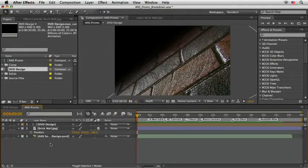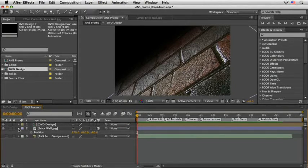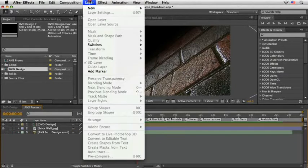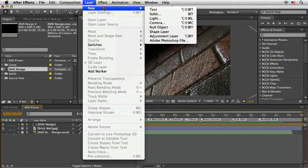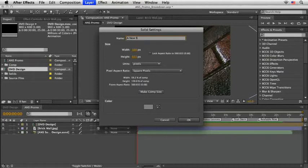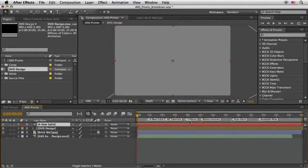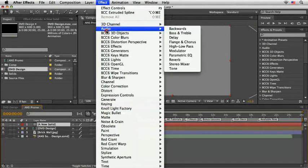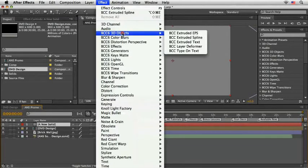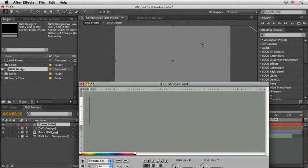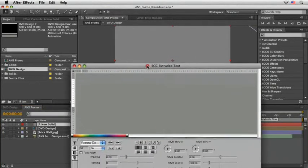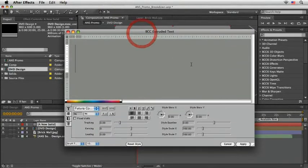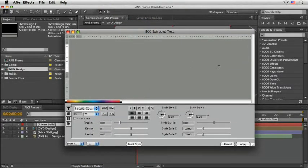Okay, the next step is to design our main titles. For that, you guessed it right, I'm going to create a new solid. In fact, I'll even name it a new solid. Let's set this one to the comp size and choose OK. Now I apply the BCC extruded text plugin from the BCC 3D objects category. As soon as I do it, a text window pops up, so let's input our text.